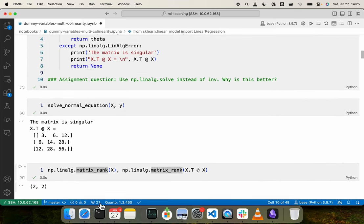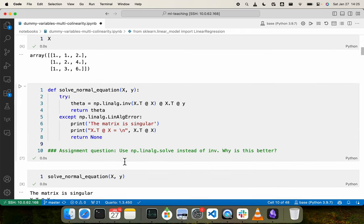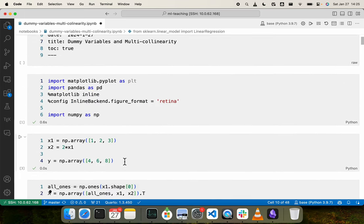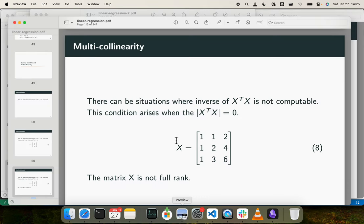To confirm, using NumPy's linear algebra matrix rank routine for X and X transpose X, we can see both are rank deficient — both are rank 2 — whereas their full dimensionality is a 3×3 matrix. Therefore, if you use this kind of data in a linear regression setup with the normal equation method, we will not be able to compute the answer because X transpose X is not invertible.